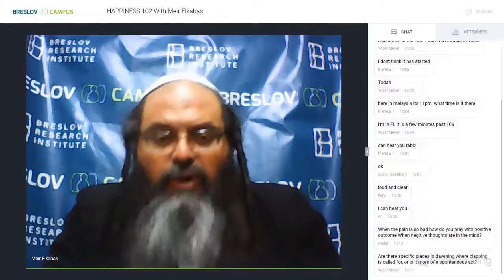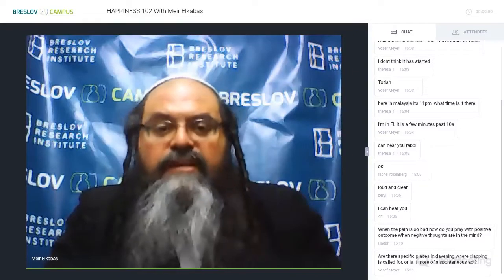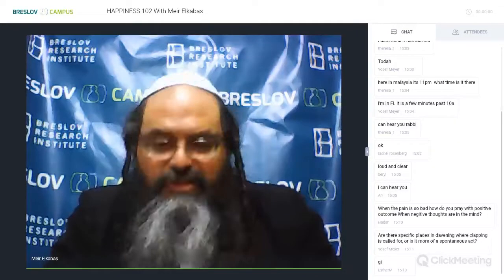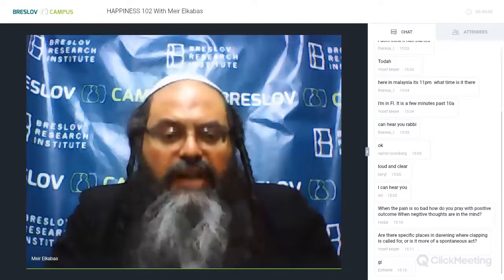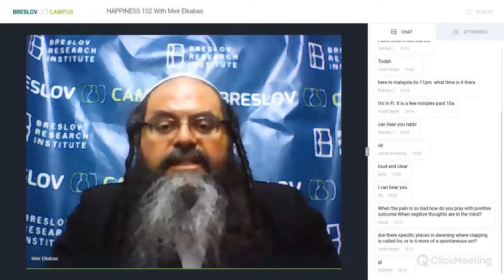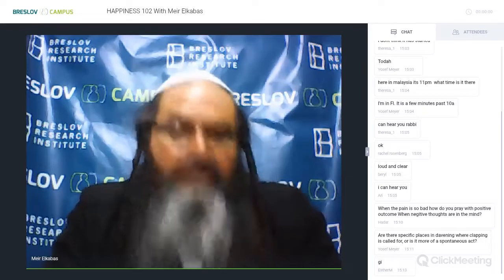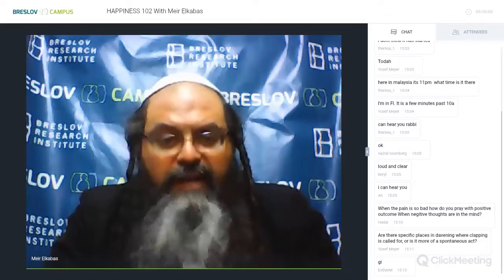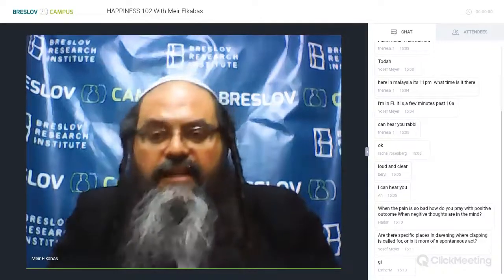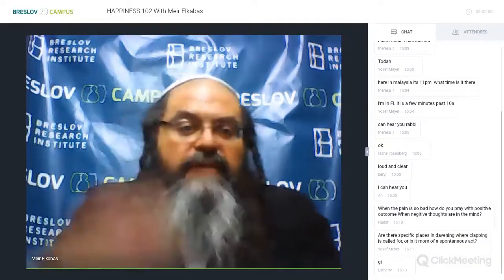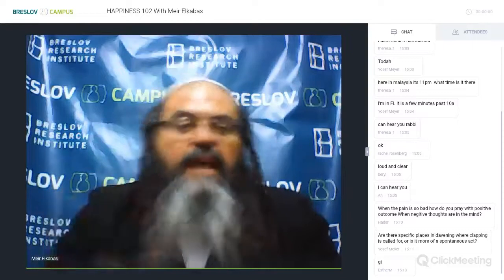The Holy Rabbi Shimon Bar Yochai, who wrote the Zohar, also wrote a higher book called the Tikunei Zohar — the rectifications of the Zohar — on a much loftier level than the Zohar itself. The whole book is 70 explanations based on the very first word of the Torah, Bereshit. Rabbi Nachman writes that if we wanted to, we could go on to every single next word — Bara, et, ha-shamayim — and write another book of 70 chapters.